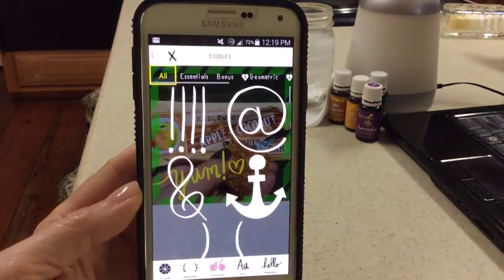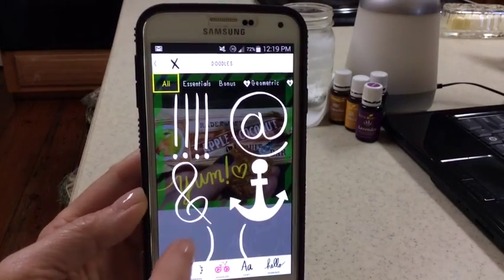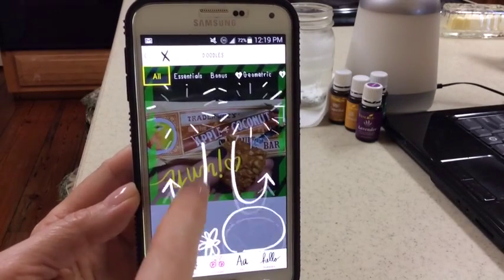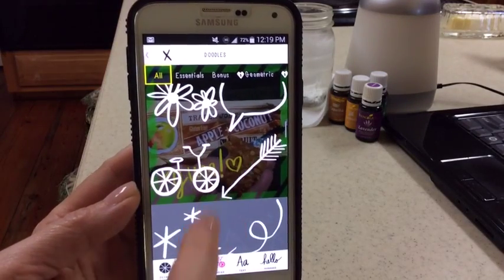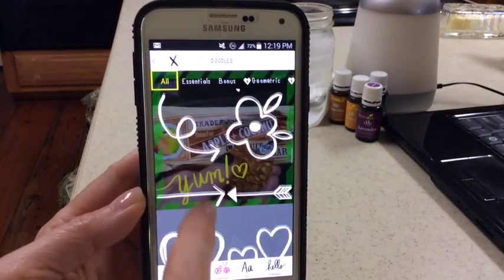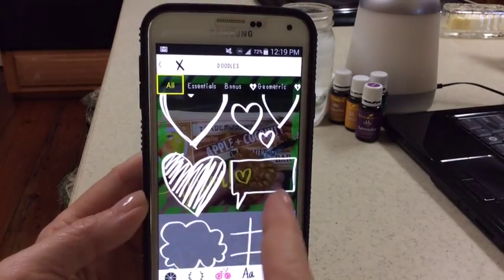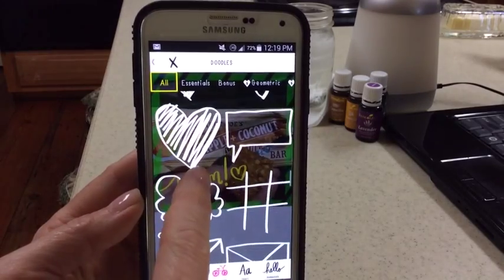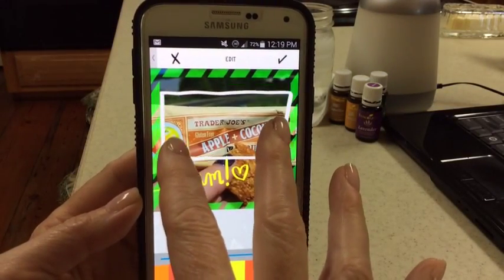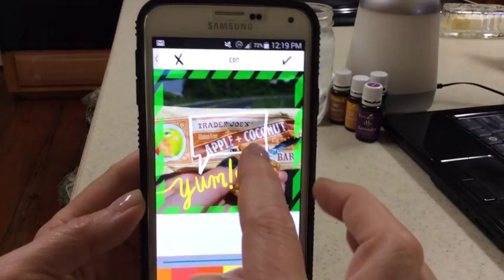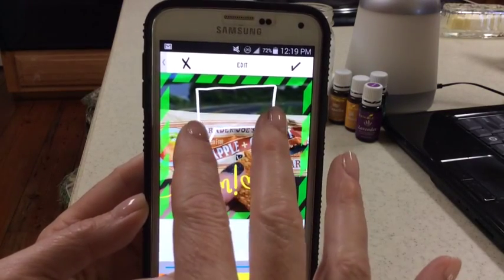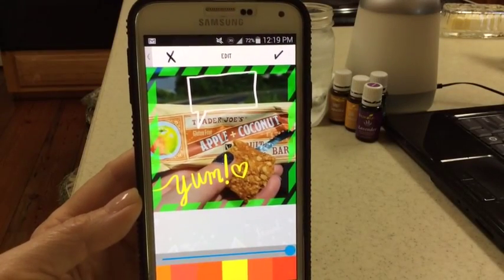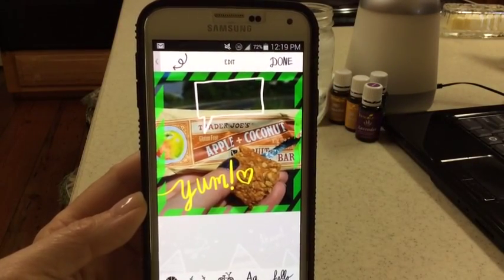I can add a doodle to this. There are exclamation points, all kinds of fun popular things — I love these arrows, flowers, squiggly arrows, hearts, and little boxes where you can then put text in the middle. Why don't we try that? See how it turns white? I'm going to resize it and put it here. I'll leave it white and hit my check mark.